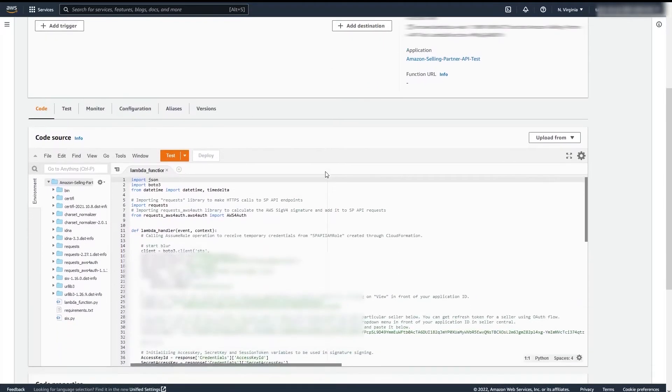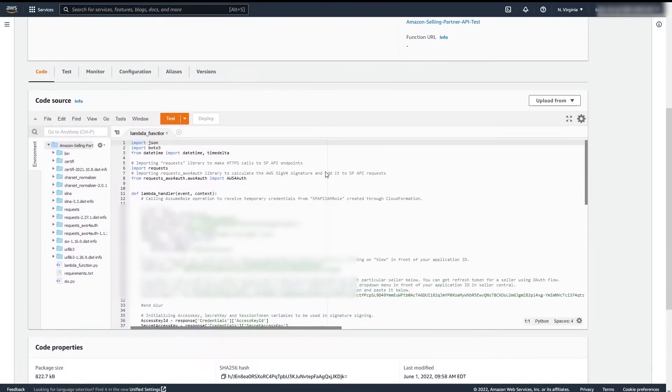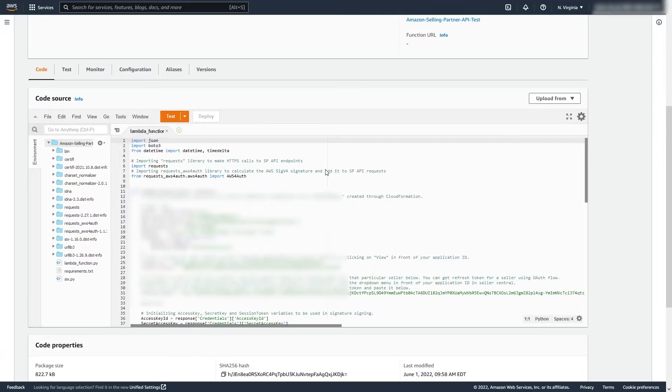In here, you want to paste in your login with Amazon or LWA credentials, which can be found in your application in Seller Central by clicking View in front of your application ID. You will also need to enter your refresh token.